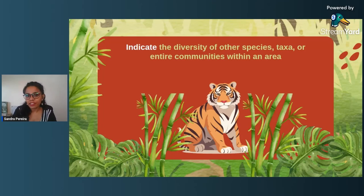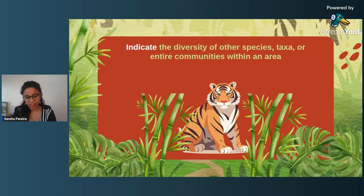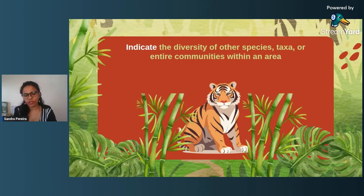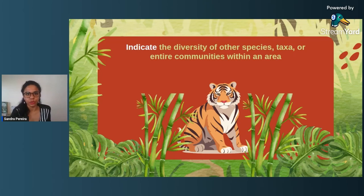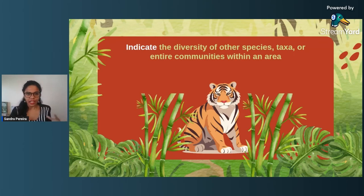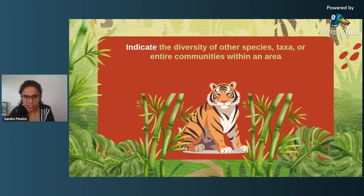Finally, indicator species indicate the diversity of other species or taxa within an entire community. An example is the tiger — as an apex predator, it keeps a check on herbivore species, which prevents a decline in plant vegetation, allowing all other animals dependent on that vegetation to thrive. Tiger interdependence means the entire ecosystem is able to survive. In that manner, a tiger could also act as an indicator species, indicating the diversity of other species within that taxa.